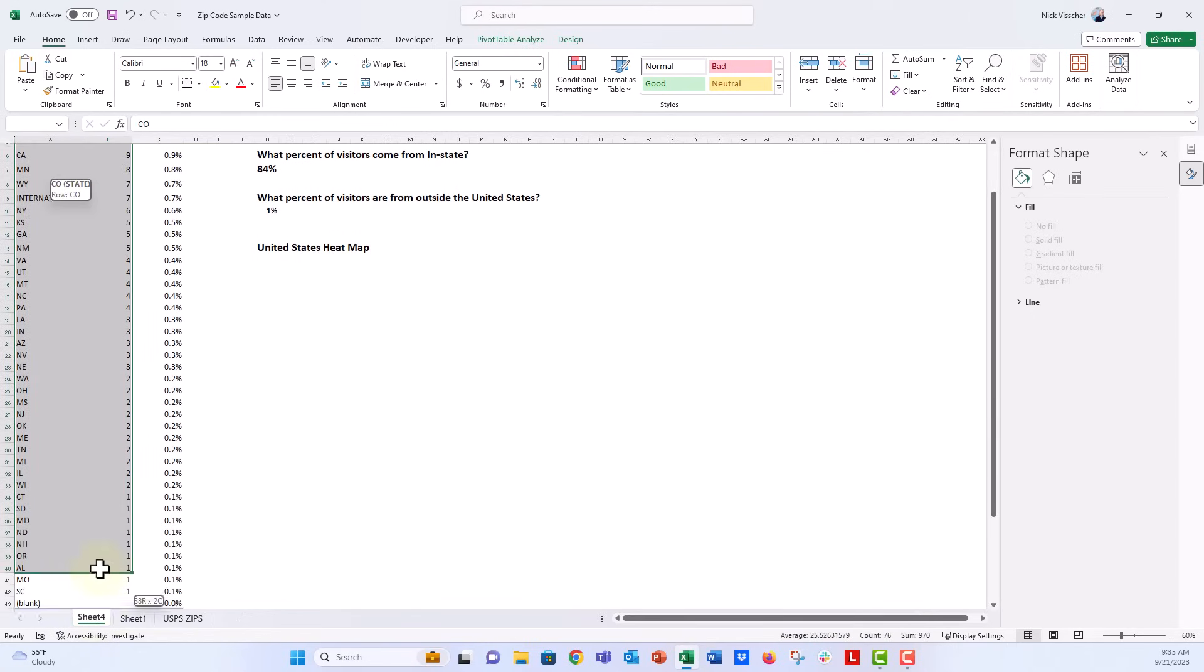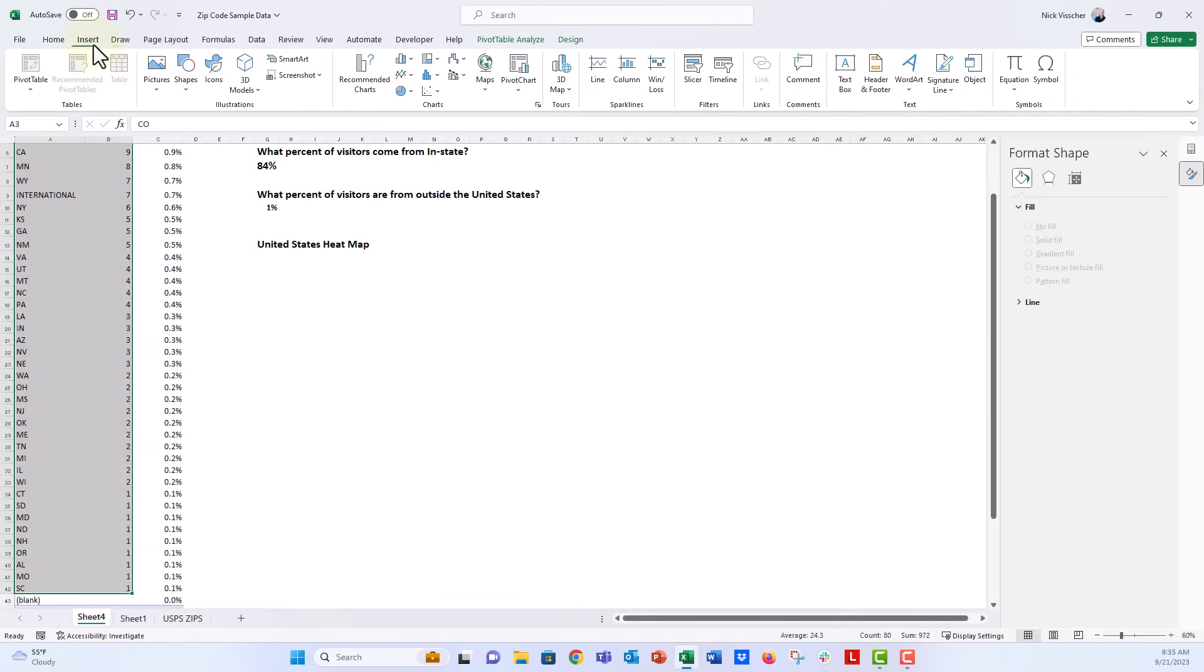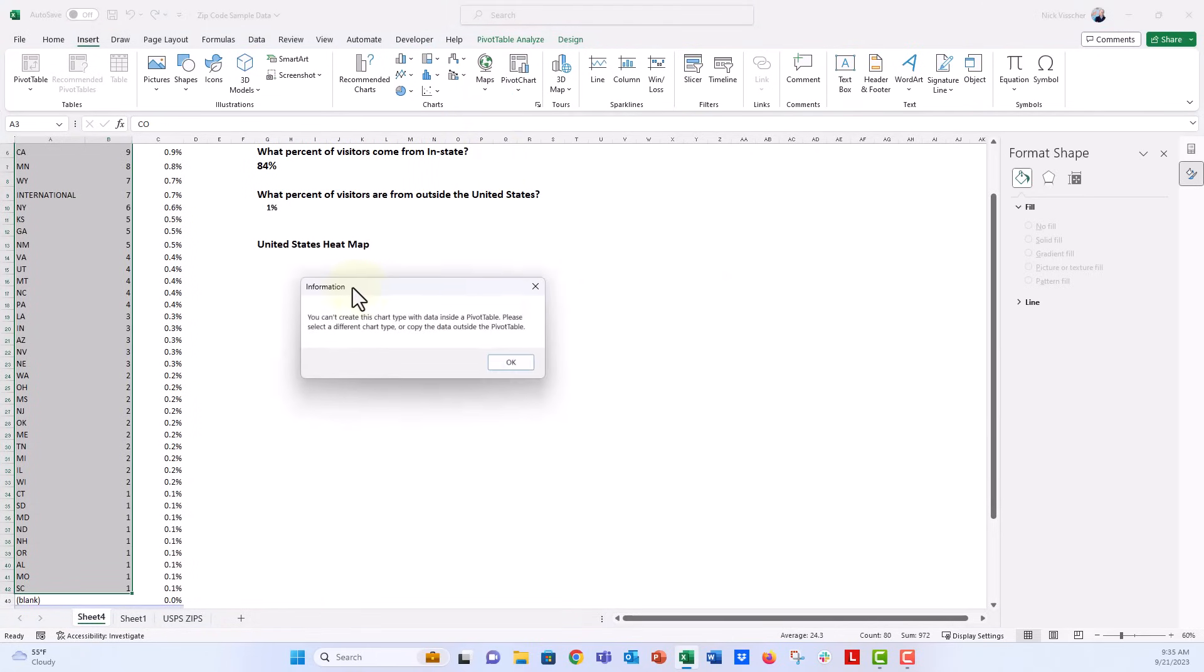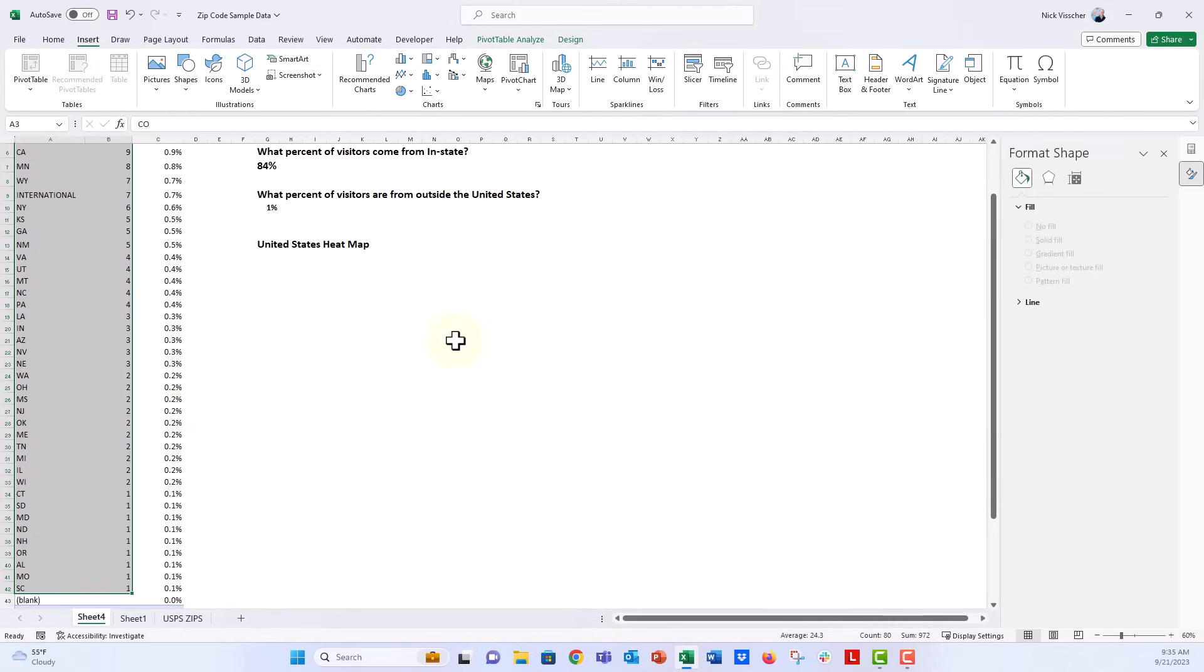Let's click on that and click on filled map, but then you'll get this notification that says you can't create this chart type with data inside a pivot table. So we're going to say okay.